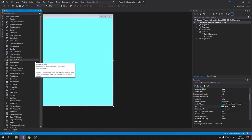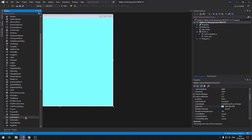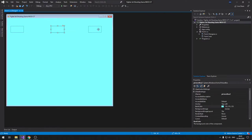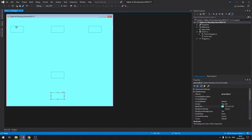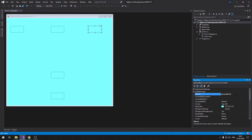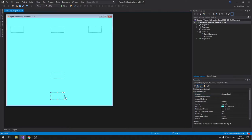We're going to need five picture boxes. I'll hold Ctrl and drag to add them — three enemies, one bullet, and one player. Let's start naming them: enemy one, enemy two, enemy three, then bullet, and player.